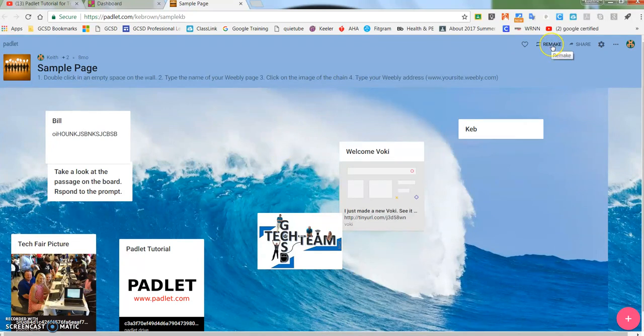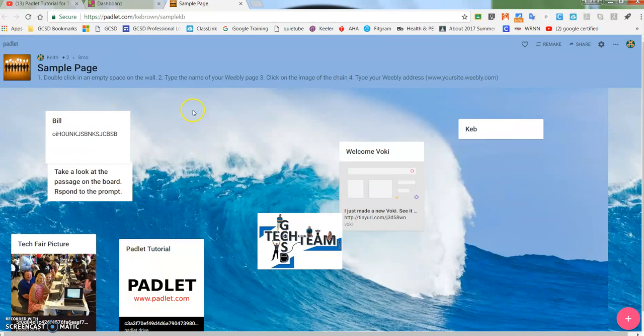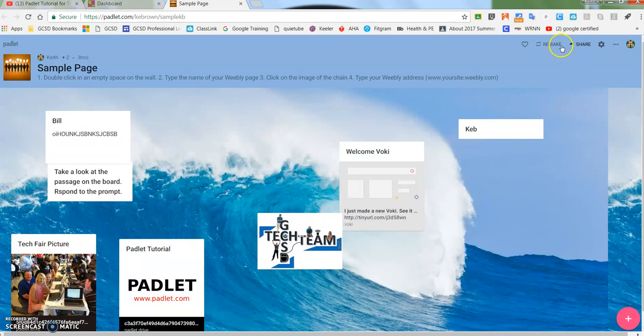When I click remake, you will see a line move across the screen this way, sort of like it's scanning or copying it. So I'm going to click the remake.